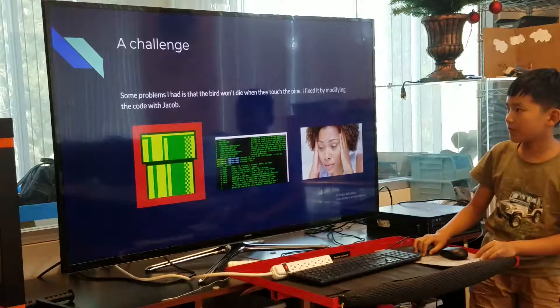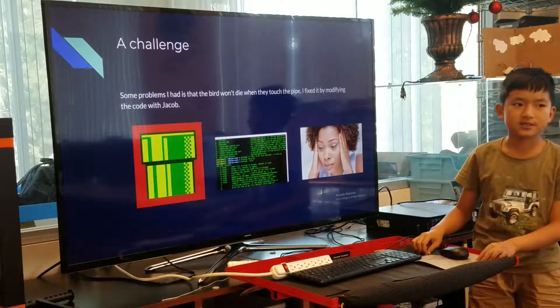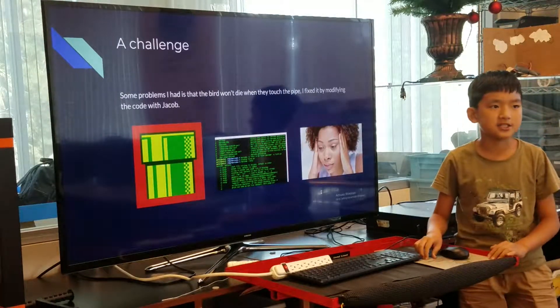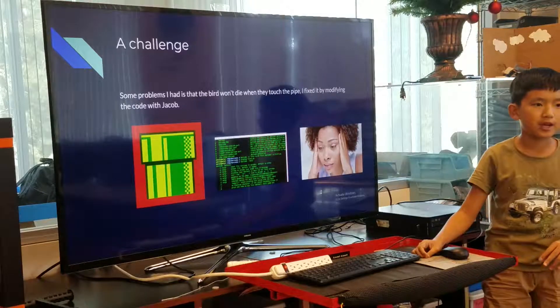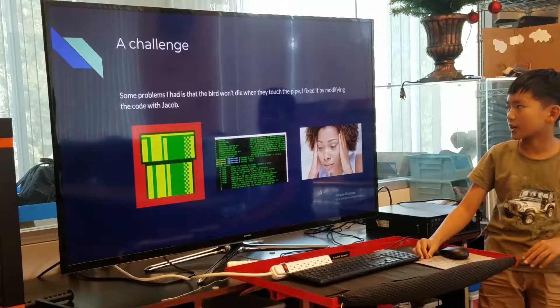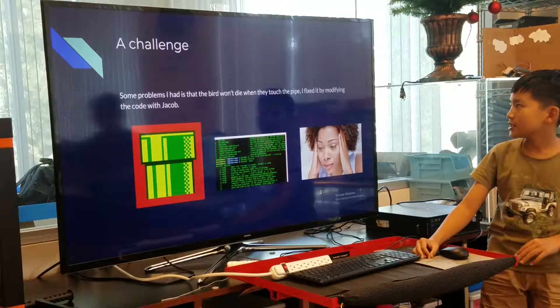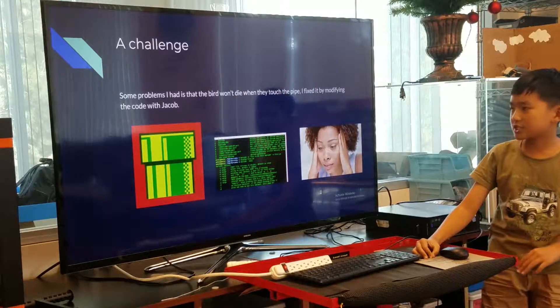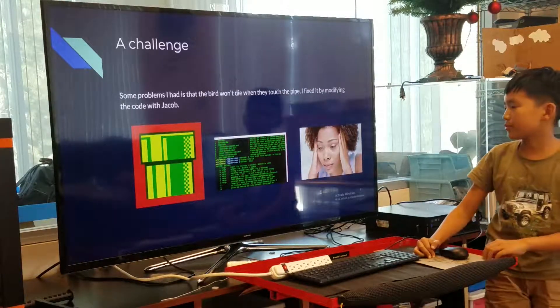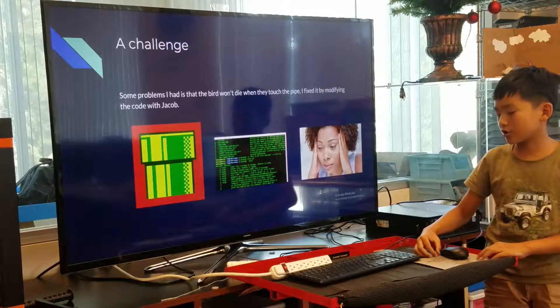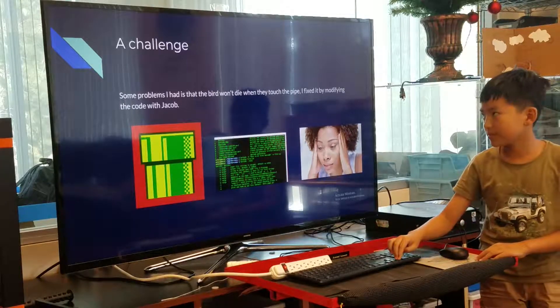Some of the problems that I had is when the bird touched the pipe, it won't restart. So I fixed it by modifying the code straight up.